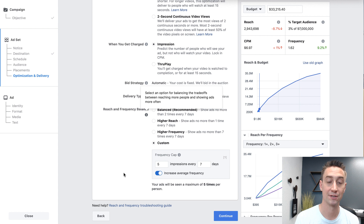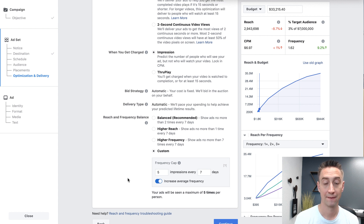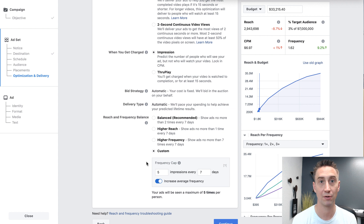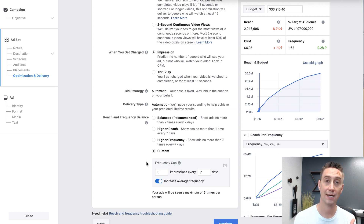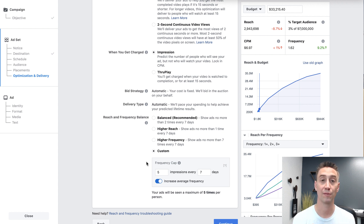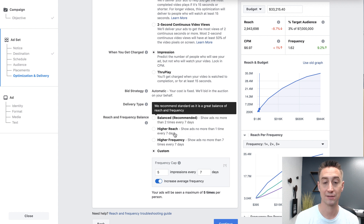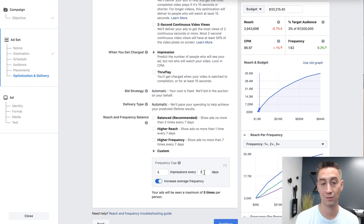These are all of your options on the reach and frequency balance. Notice that frequency is associated with a time period. Any time you're talking about frequency, if you say the frequency was 3.5, you need to ask: 3.5 over what time period? Is it over 30 days, two weeks, one day, 10 days? So frequency is based on time, and I'm going to show you that in a minute when we look at how to view frequency. Facebook here defaults to seven days, although you can change that.